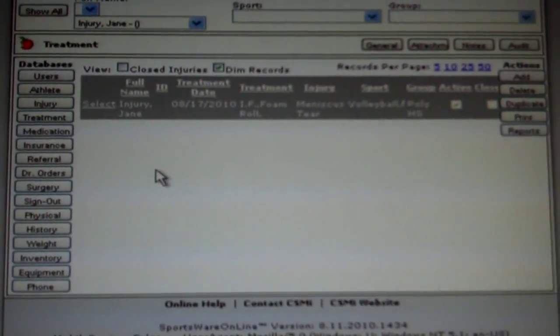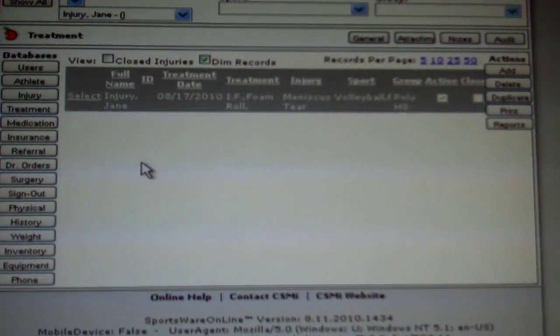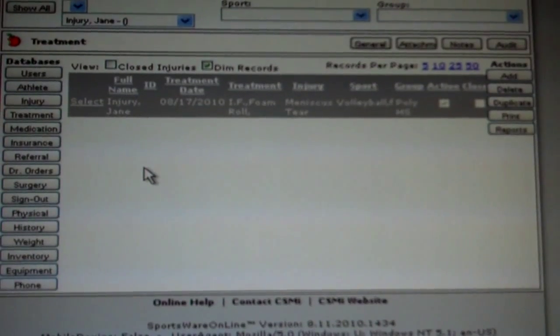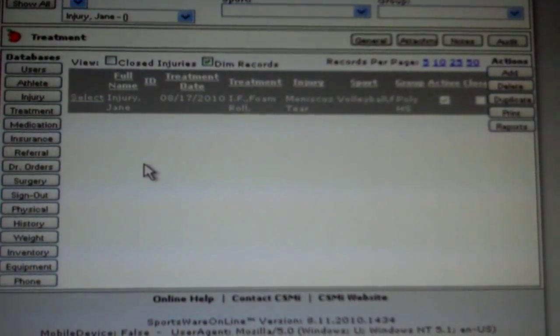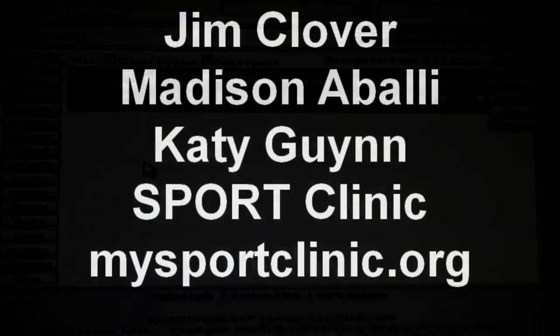You have now successfully input a new athlete, injury, and treatment into your CSMI Sportswear Online Database.